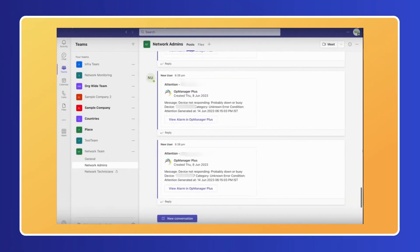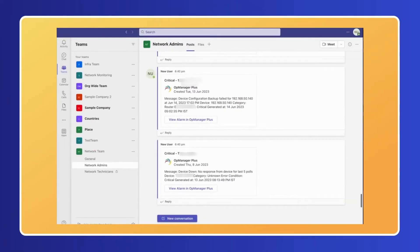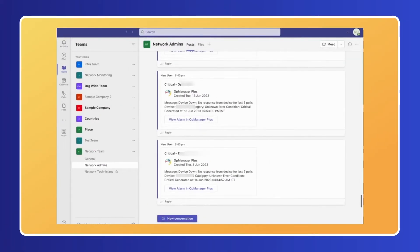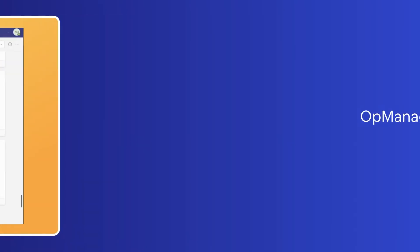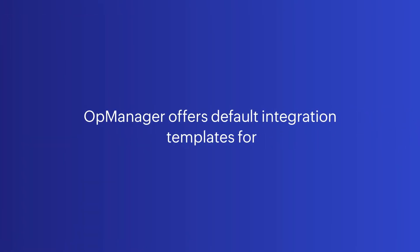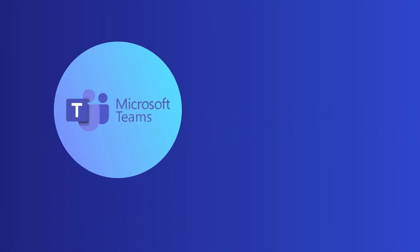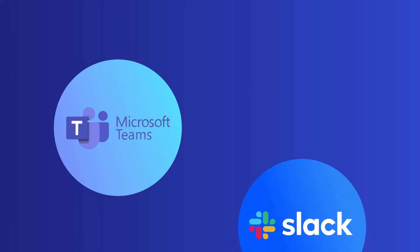OpManager's alerts can be configured to be sent as messages containing the right parameters to a group chat. OpManager offers default integration templates for Microsoft Teams and Slack.